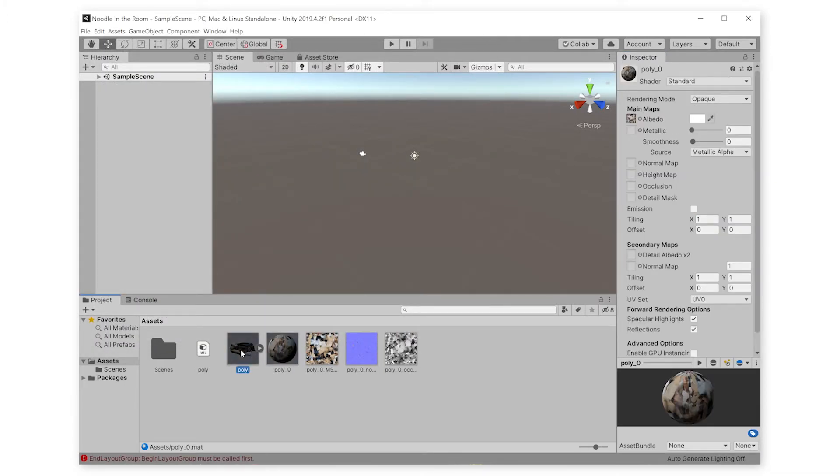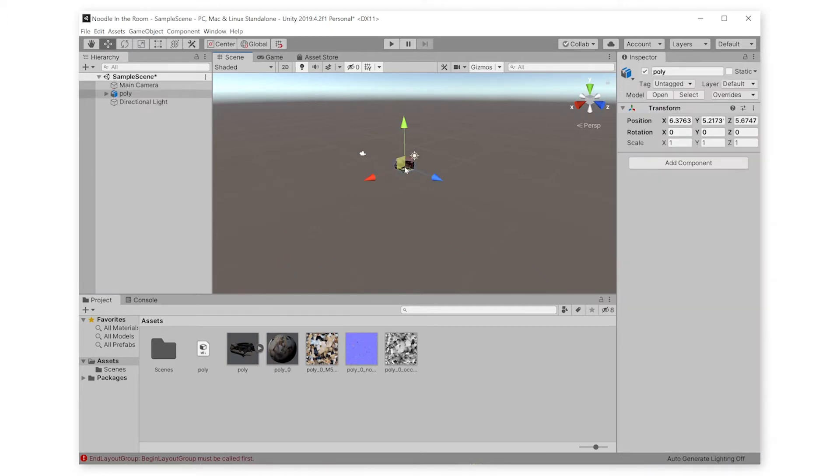So now we're ready to put Noodle in our scene, and it's as easy as dragging her up into the scene window. We're going to reset her location transform to just 0-0-0, so we can keep everything organized.